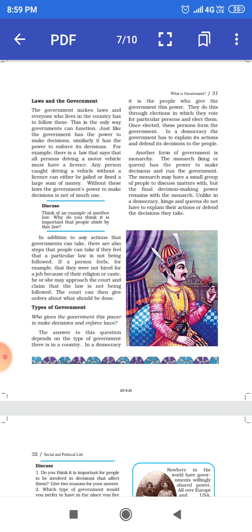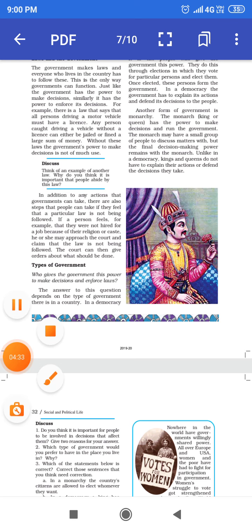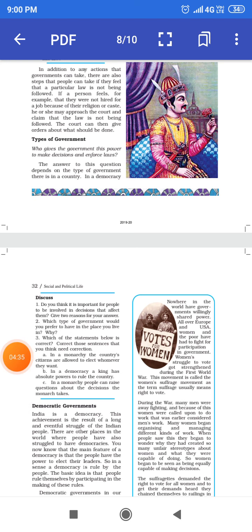The government makes laws and everyone who lives in the country must follow them. This is how the government can improve the state at both state and national levels.